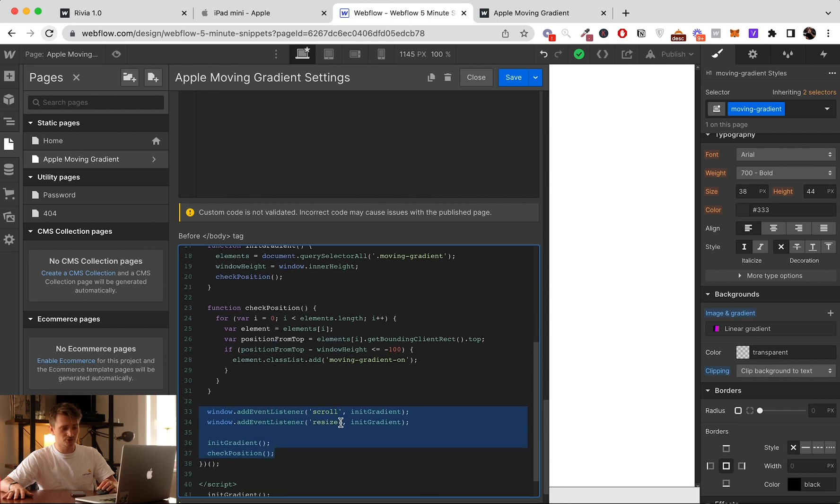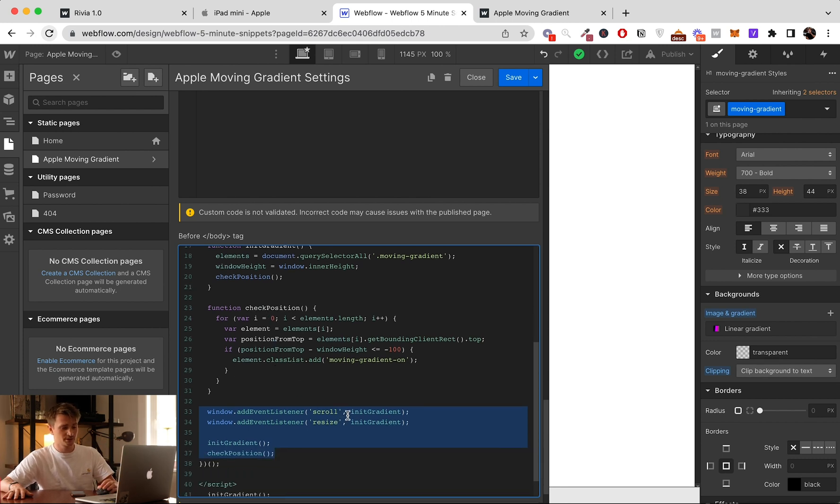When we scroll, resize, or when we load the page.